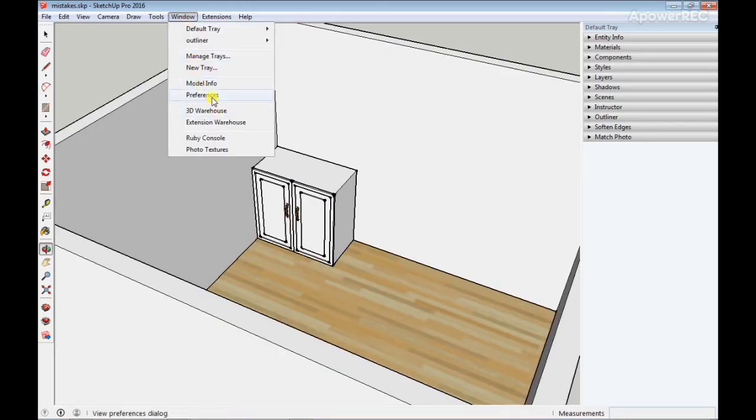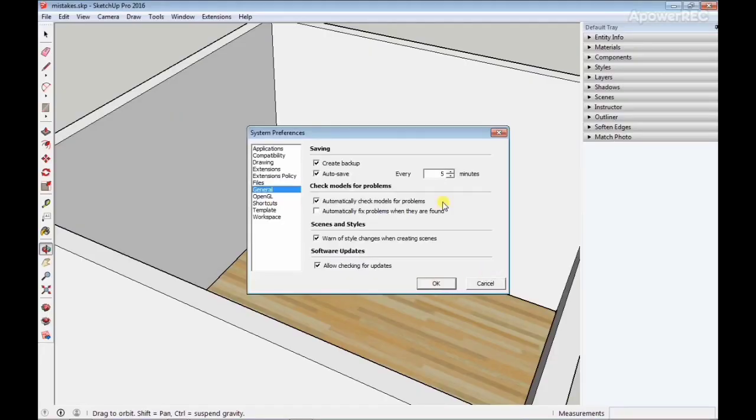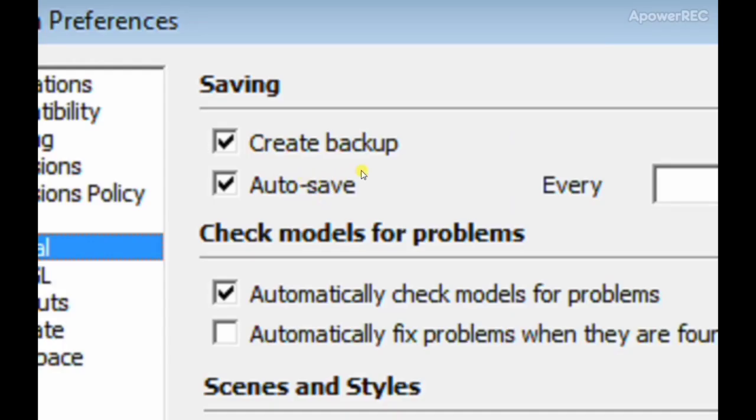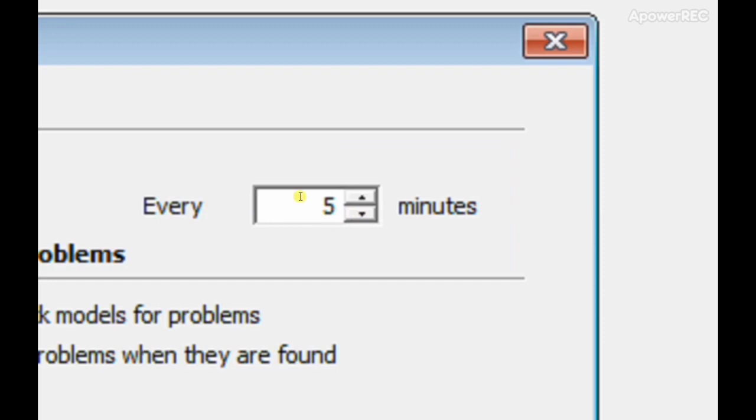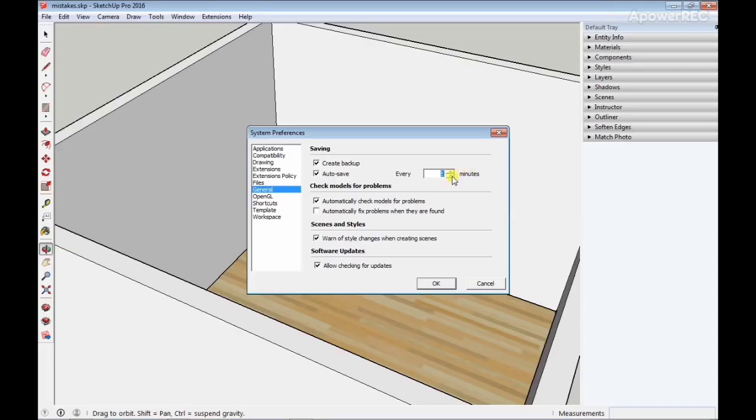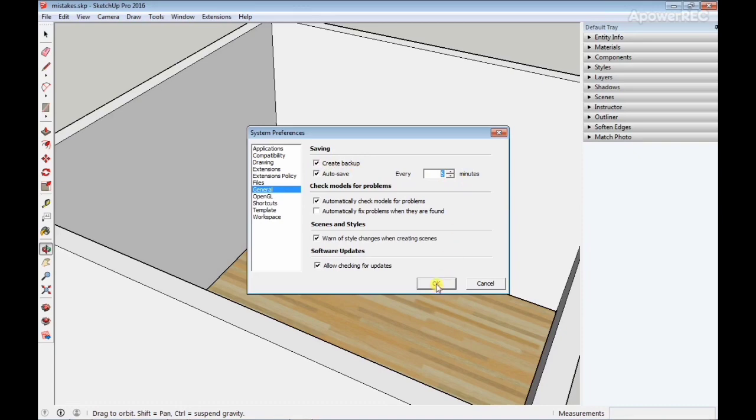To do that, all you have to do is go to Window, click on Preferences, and locate the General section. Make sure you check on the autosave button and set the time for autosave to five minutes. I like using five minutes because the shorter the time, the more your SketchUp hangs. I'll just check the button to create backup and click OK.